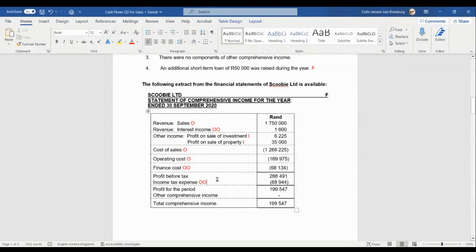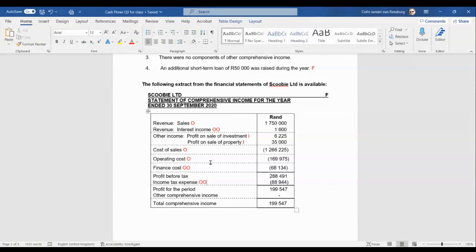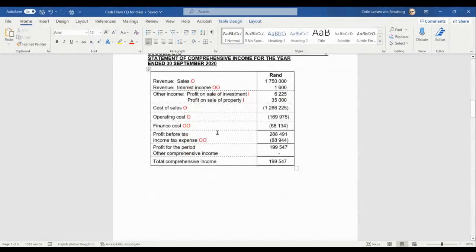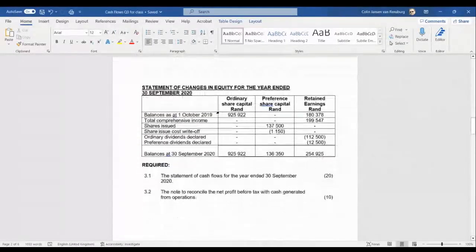So all our income and expense items are now categorized between: operations (O), other operating activities (OO), and investing activities (I). Normally we won't find financing activities in the statement of comprehensive income — financing activities only relate to the capital itself: capital obtained by issuing shares or acquiring a new loan, and capital repaid on loans, shares bought back, or preference shares redeemed. The income statement typically contains only operations, other operating activities, and investing activities.